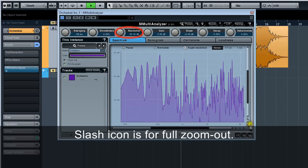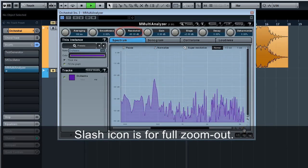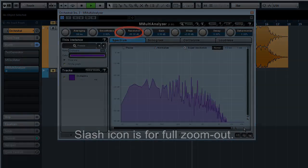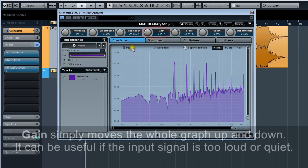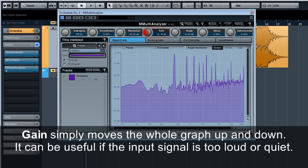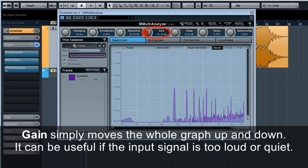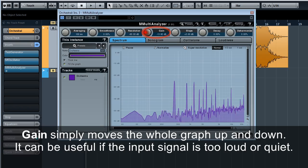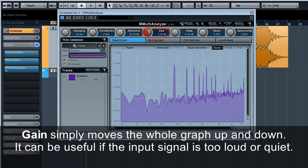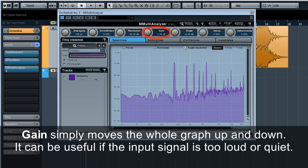The slash icon is for full zoom out. Gain simply moves the whole graph up and down. It can be useful if the input signal is too loud or quiet.